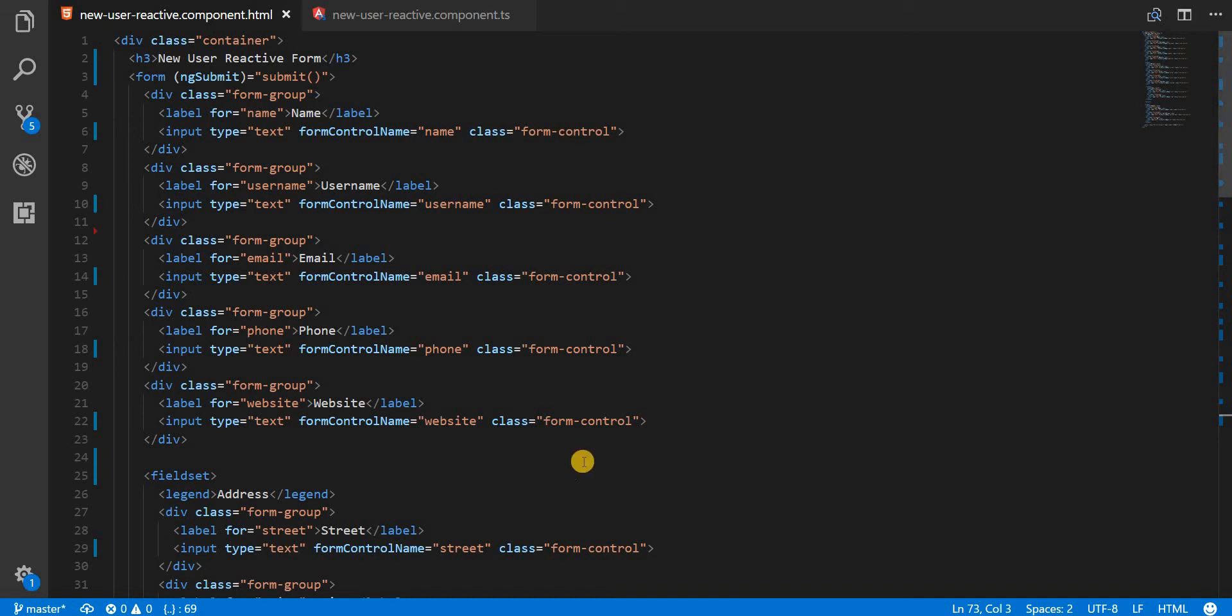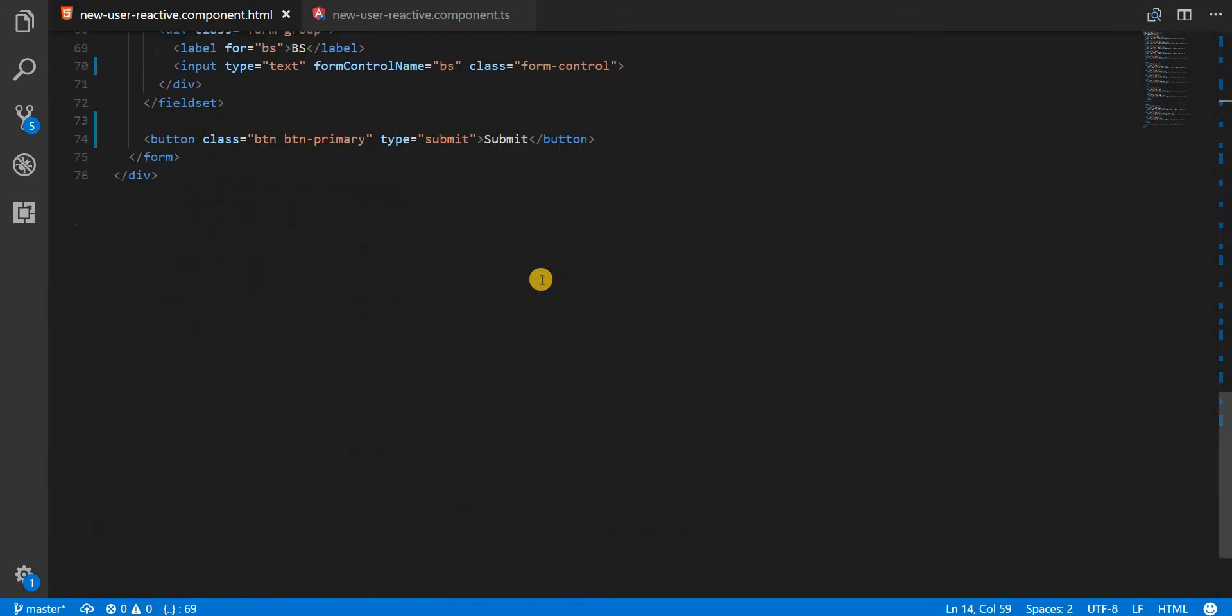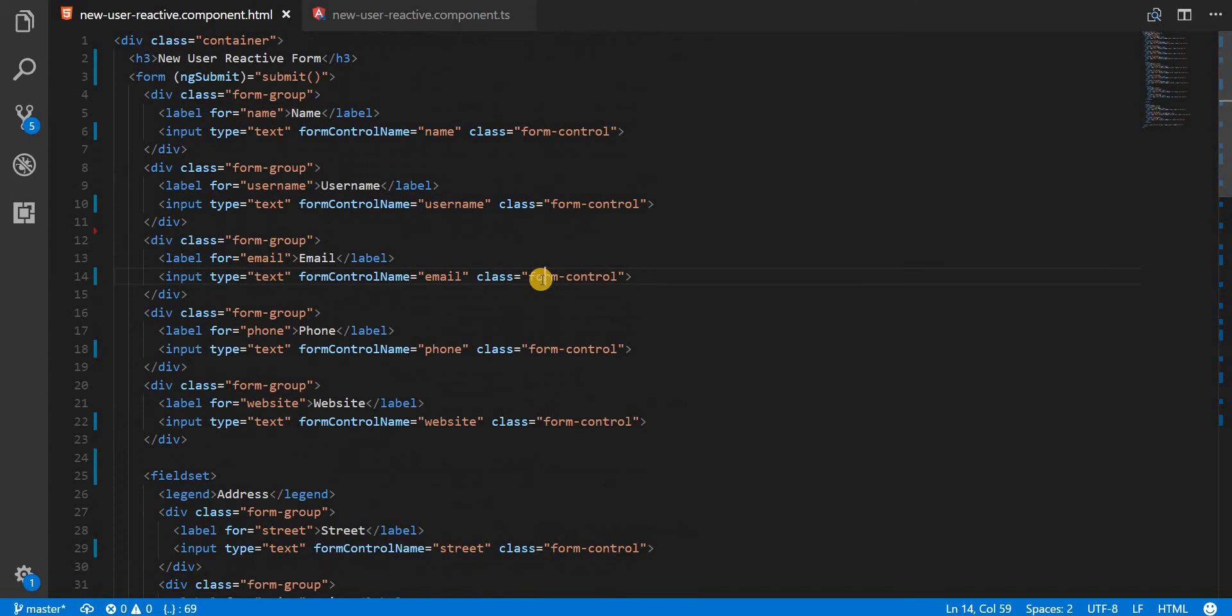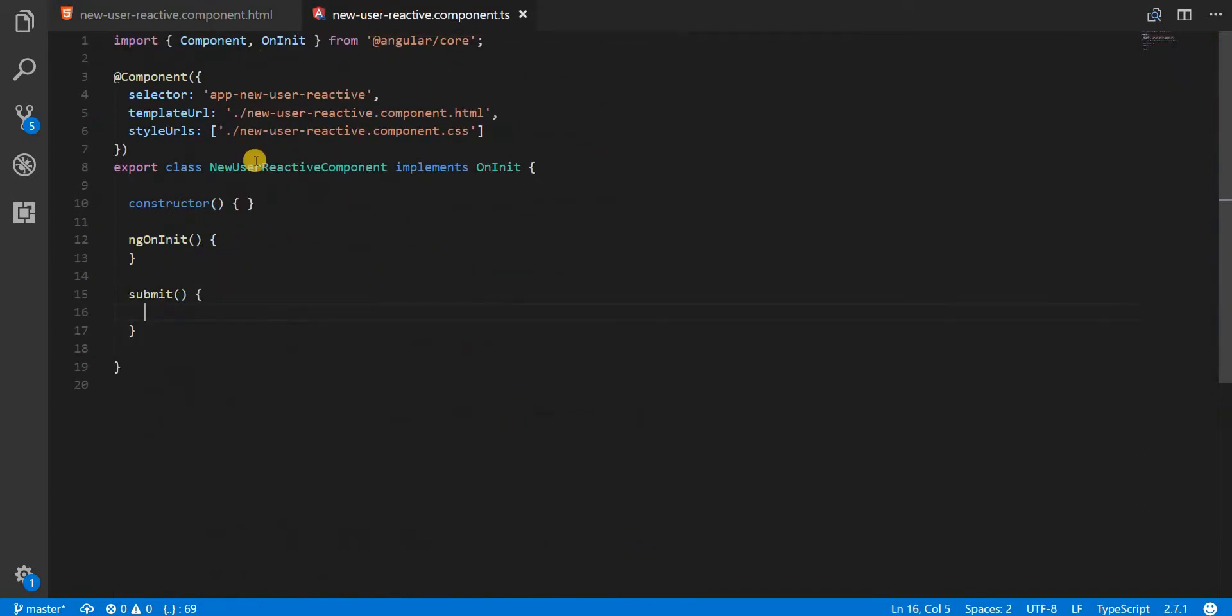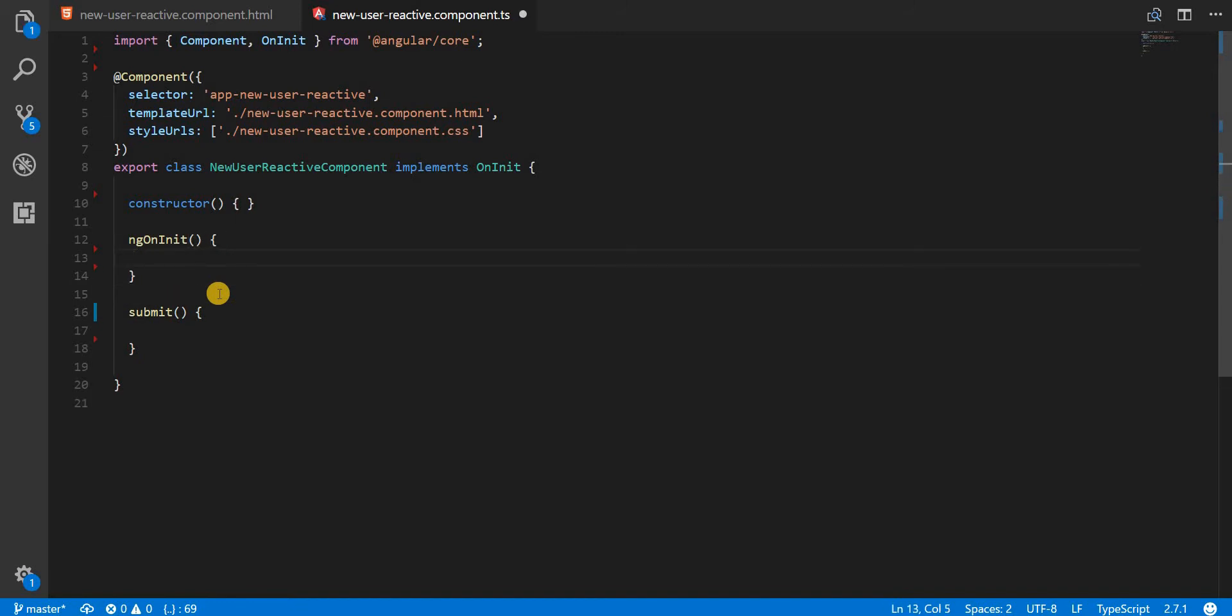Hello guys and welcome back. In the last section we created this Bootstrap form for us. It's a very long form but we created it in minutes using Emmet. Now in this section we are going to create a reactive form template inside the TypeScript class. So let's get started with it.